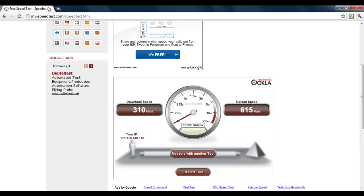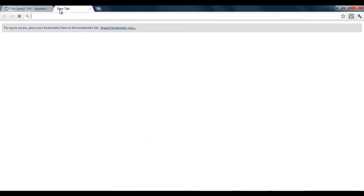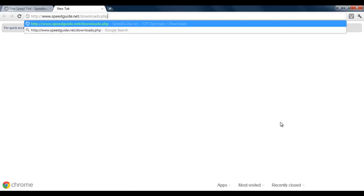The application helps to tune up your system so that it can enhance the internet speed. Download the latest version of the application from speedguide.net.